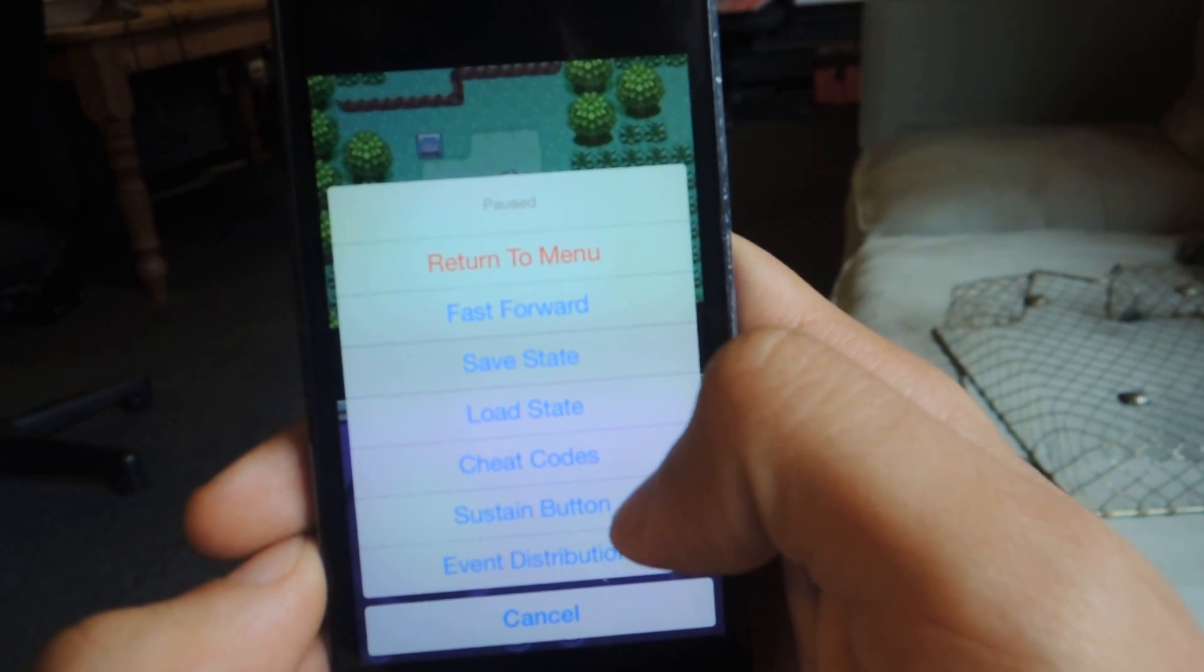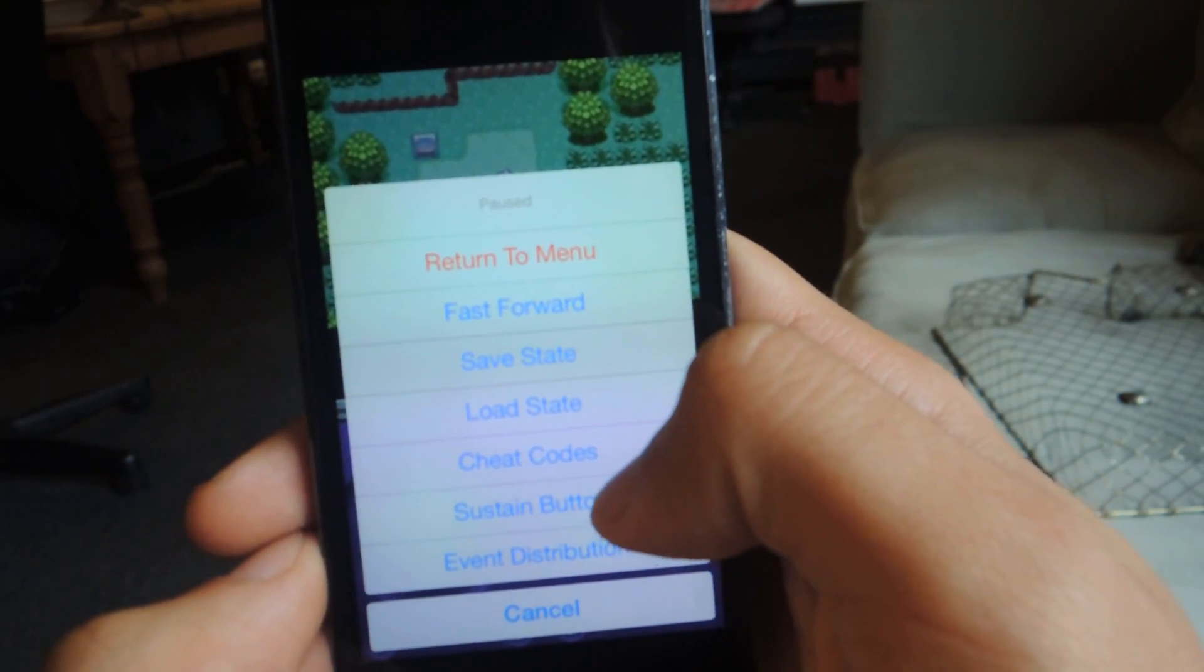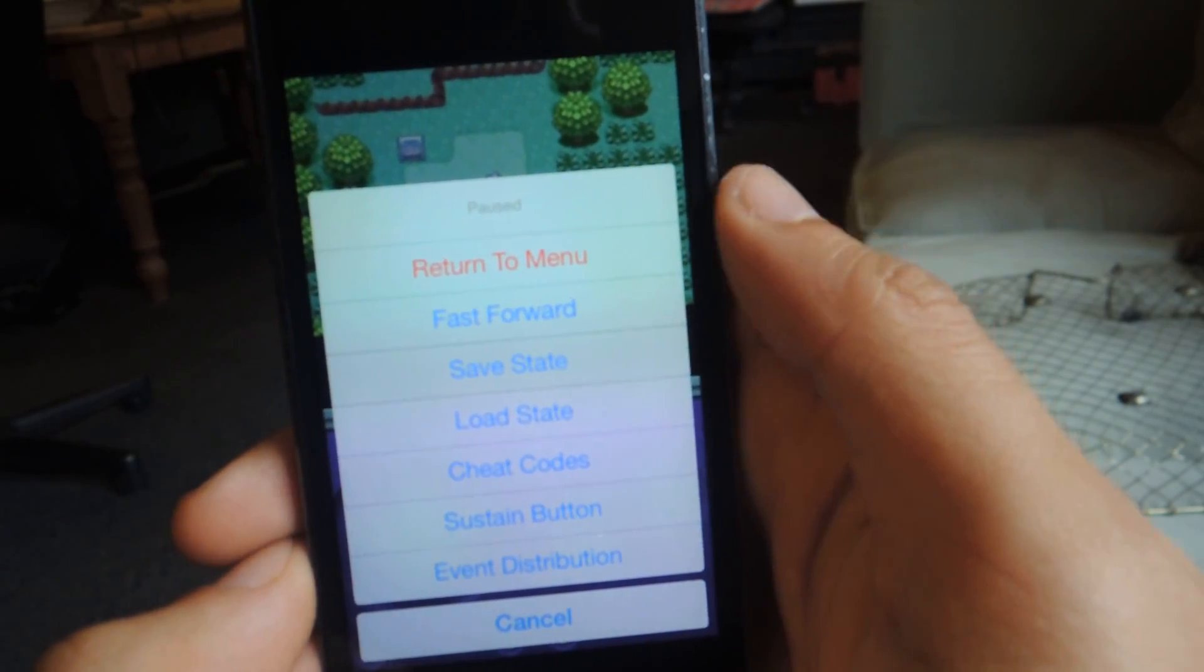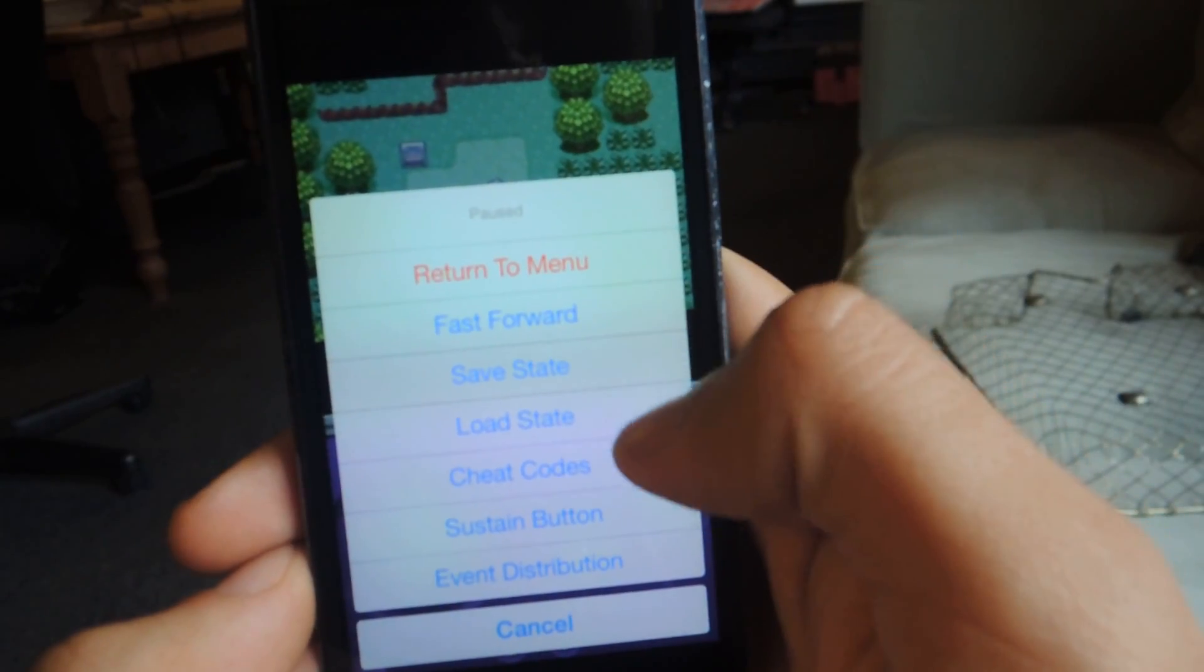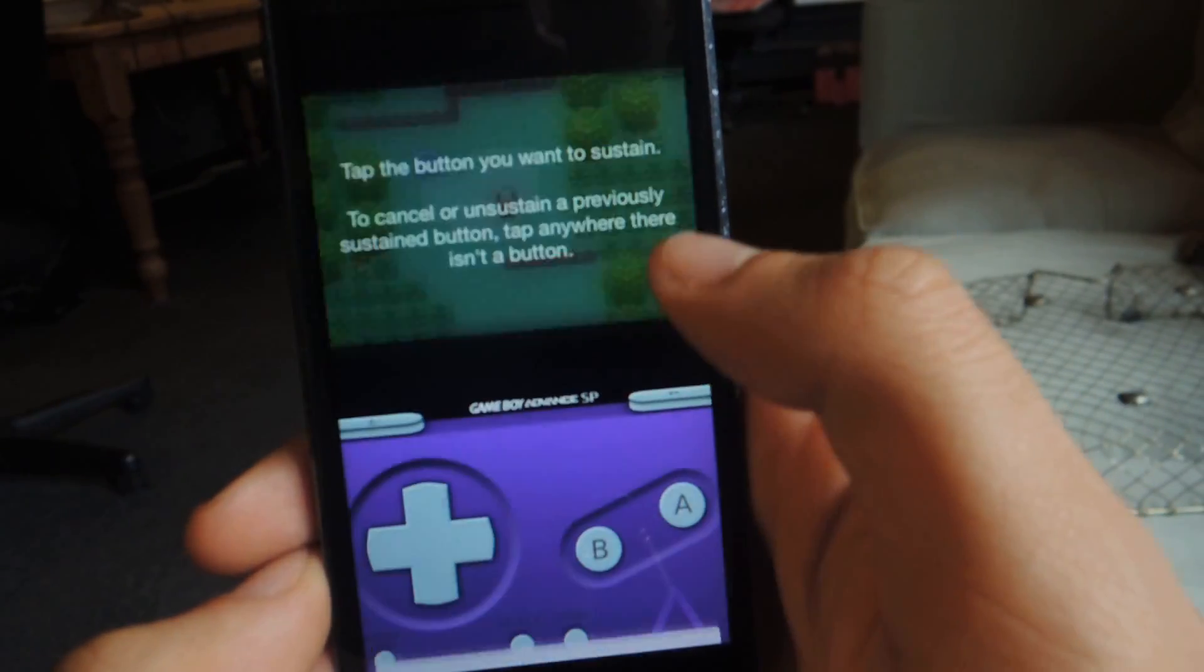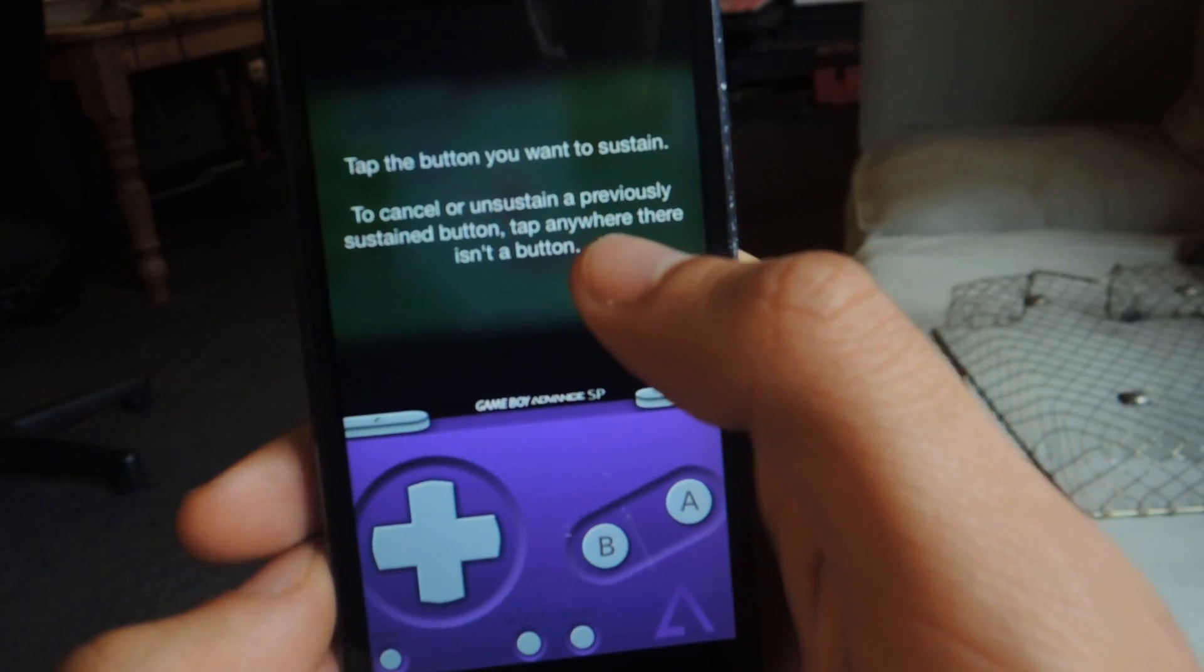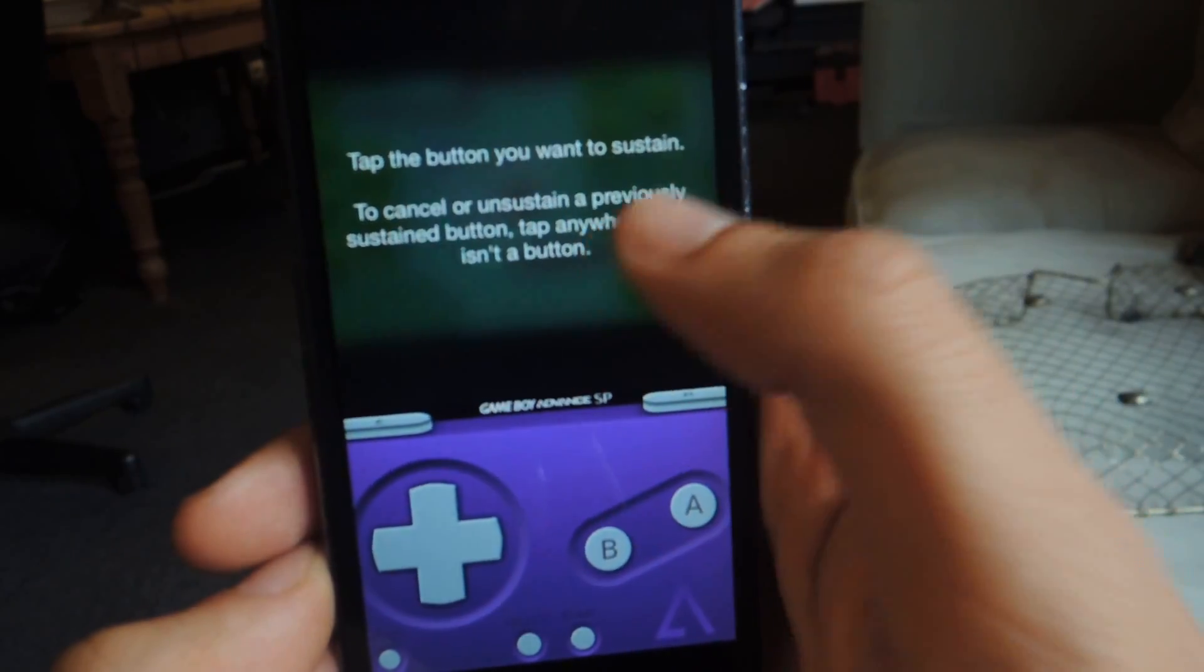Sustain button. What that does is you select a button and it'll hold it down for as long as you want until you tap anywhere on the screen that isn't a button. So you can see that. It says that there.